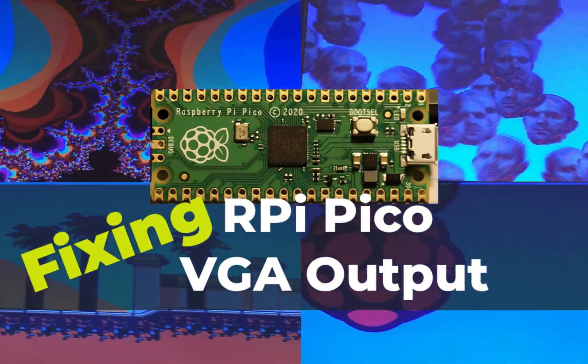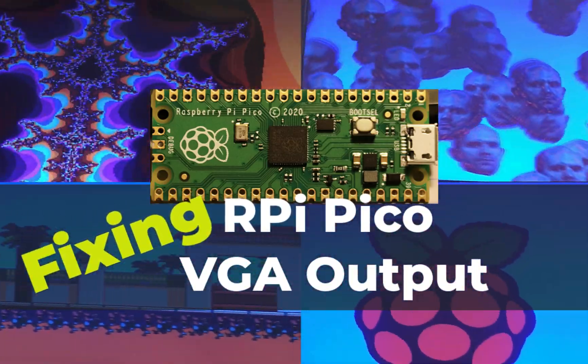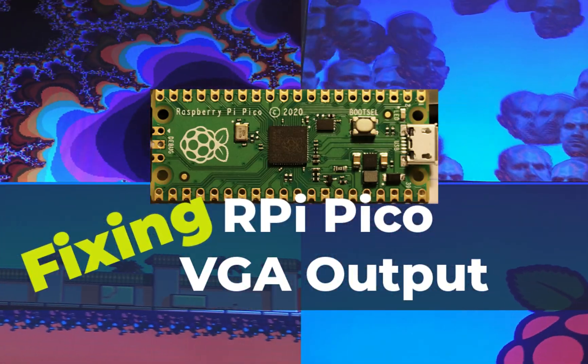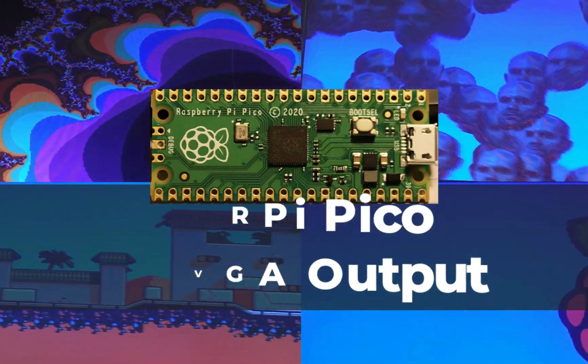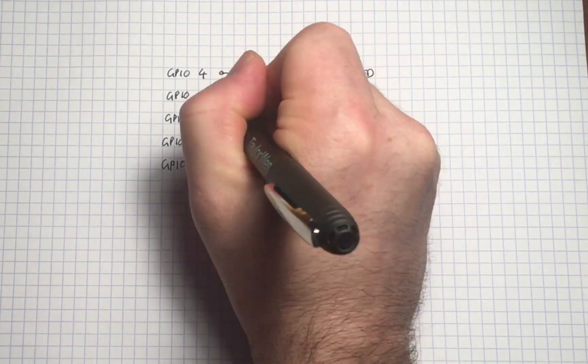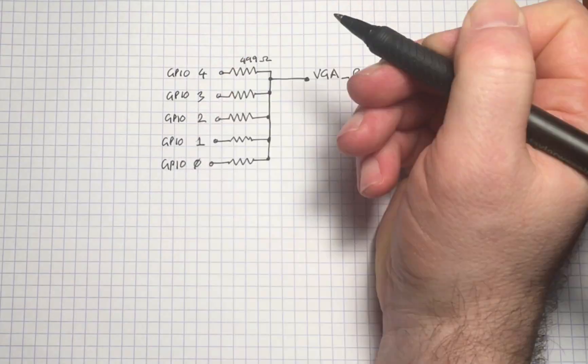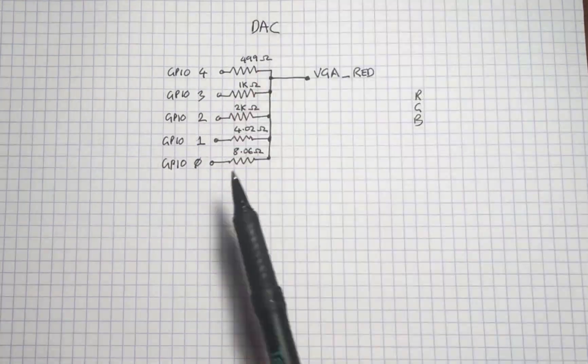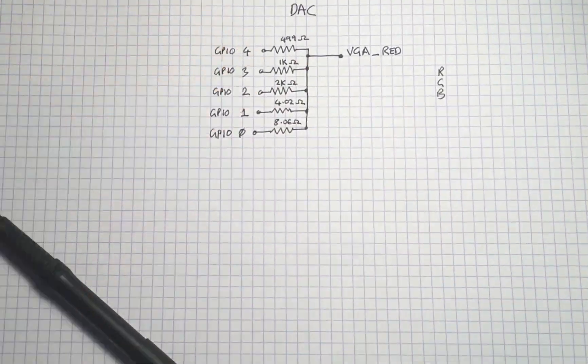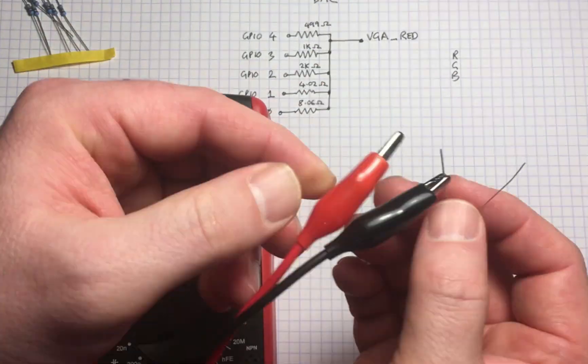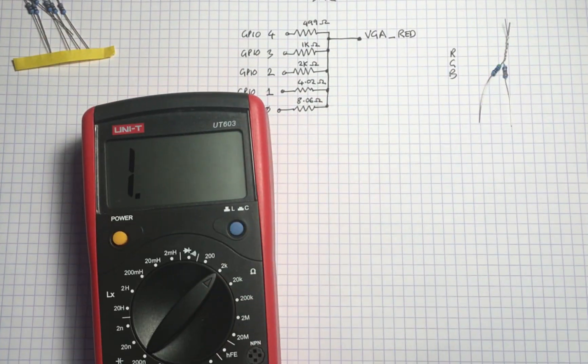Yesterday I posted a video about building a Raspberry Pi Pico VGA output. In the video I showed how to construct a digital to analog converter and use that to generate VGA signals.